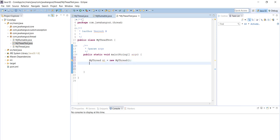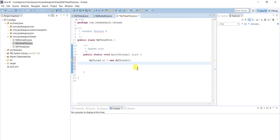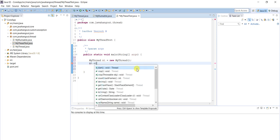Now, the method available in MyThread class is the run method. If you call the run method directly, it will execute as a normal method, not as a thread. So the Thread class provides one more method called start. We have to call the start method instead of the run method.